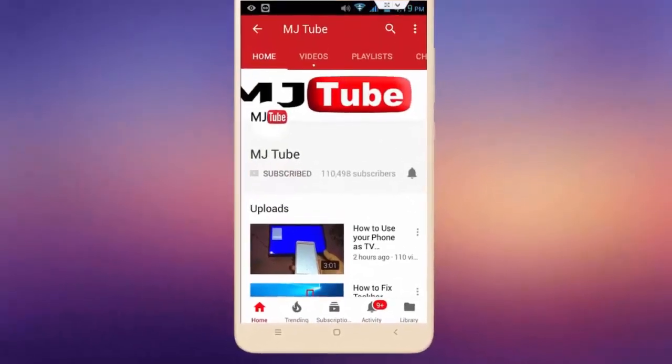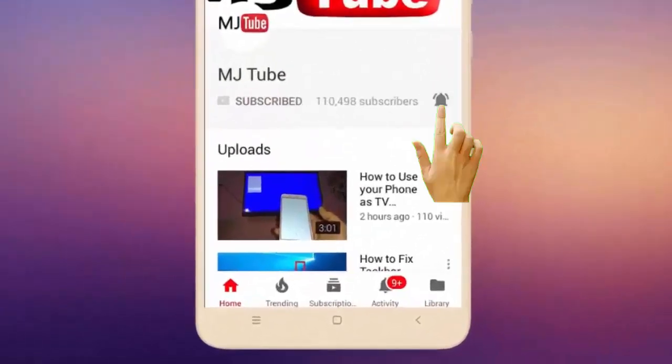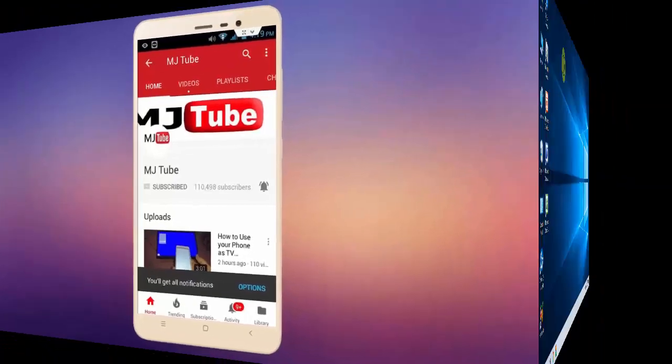Do subscribe to MJ Tube and hit on bell icon for latest videos.